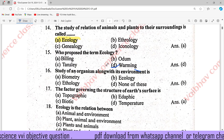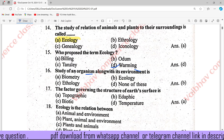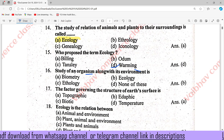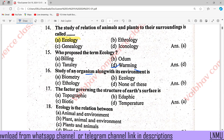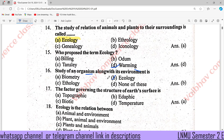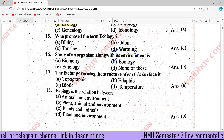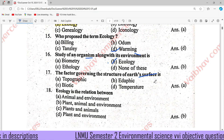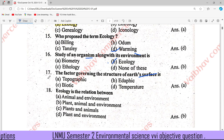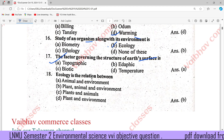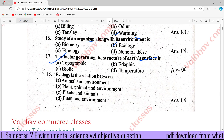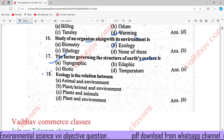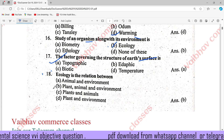A study of an organism along with its environment is called Ecology, right answer is B. The factor governing the structure of Earth's surface is called Topographic. Ecology is the relation between plant, animal, and environment.